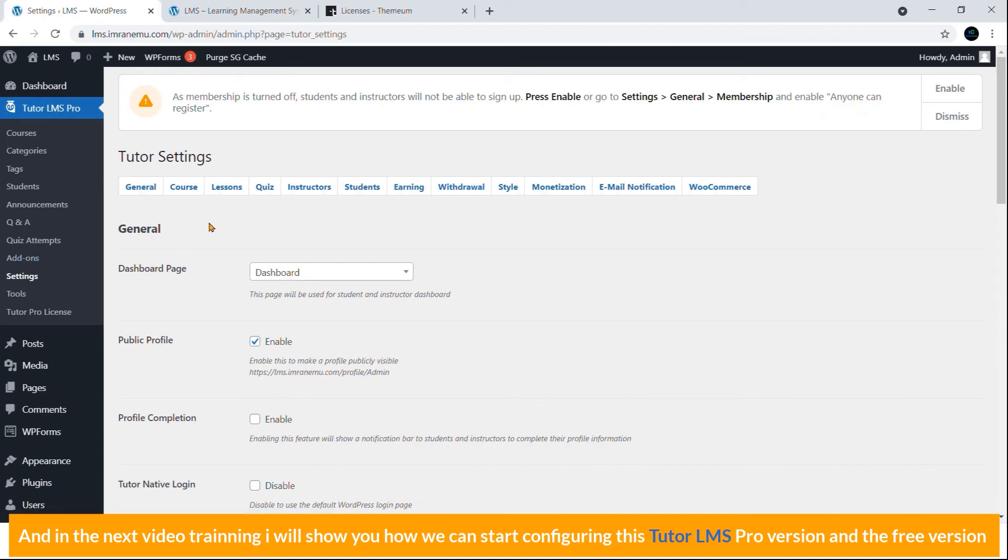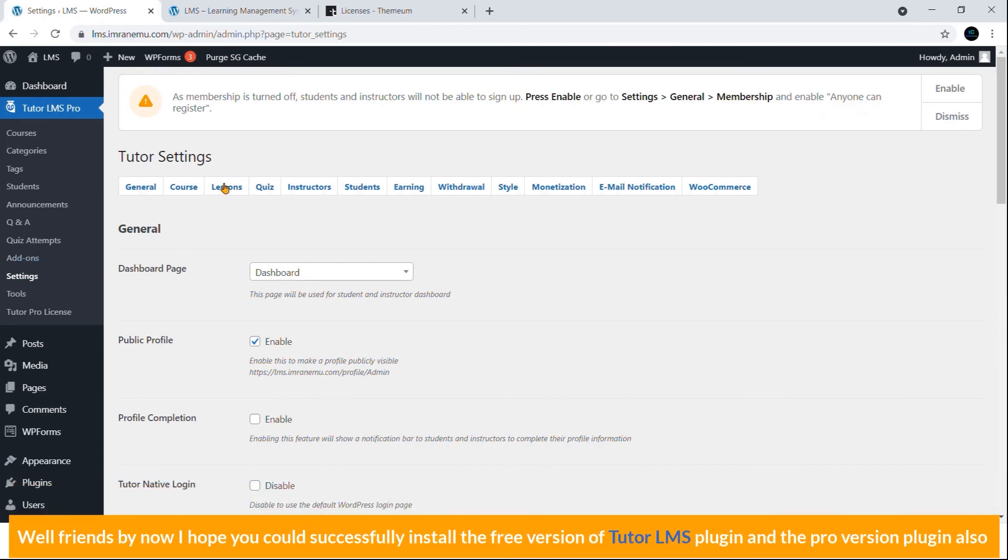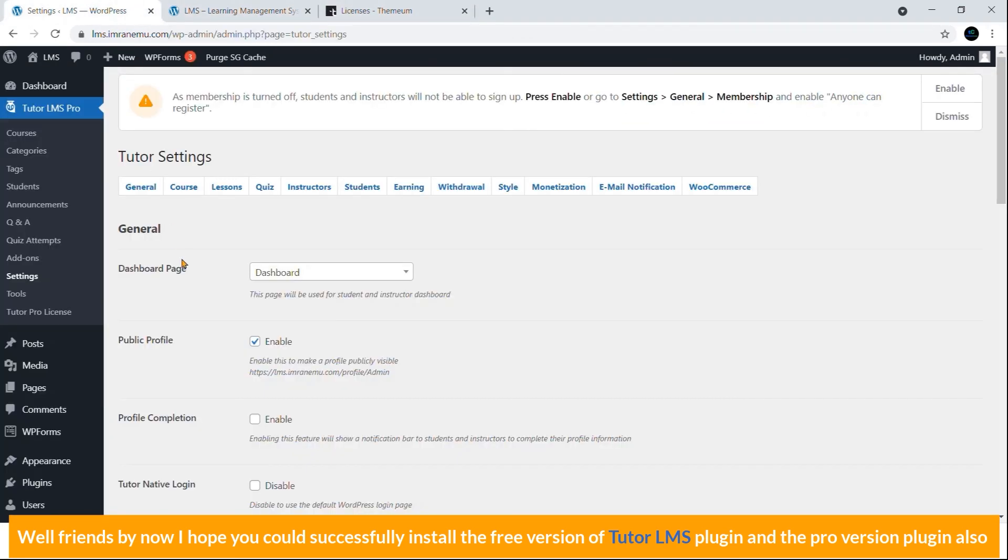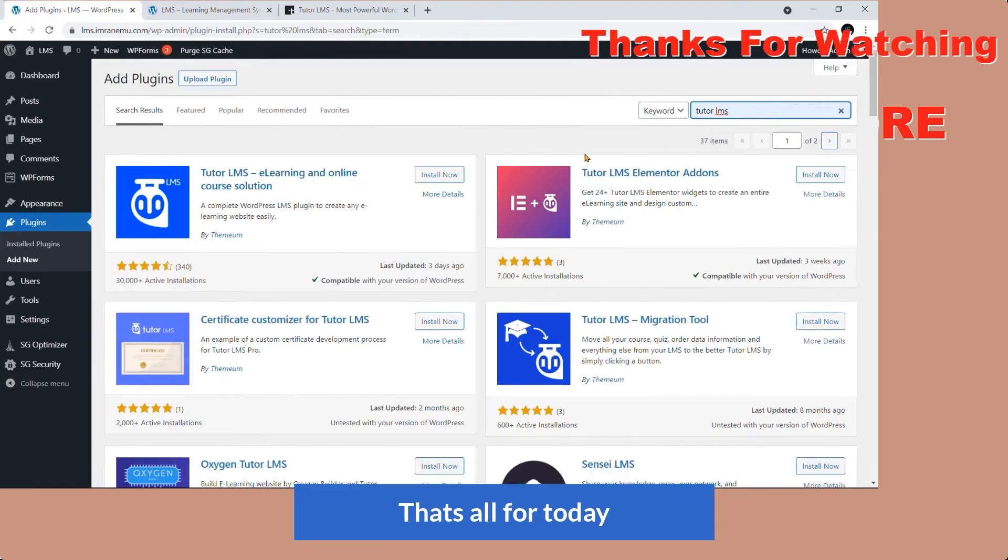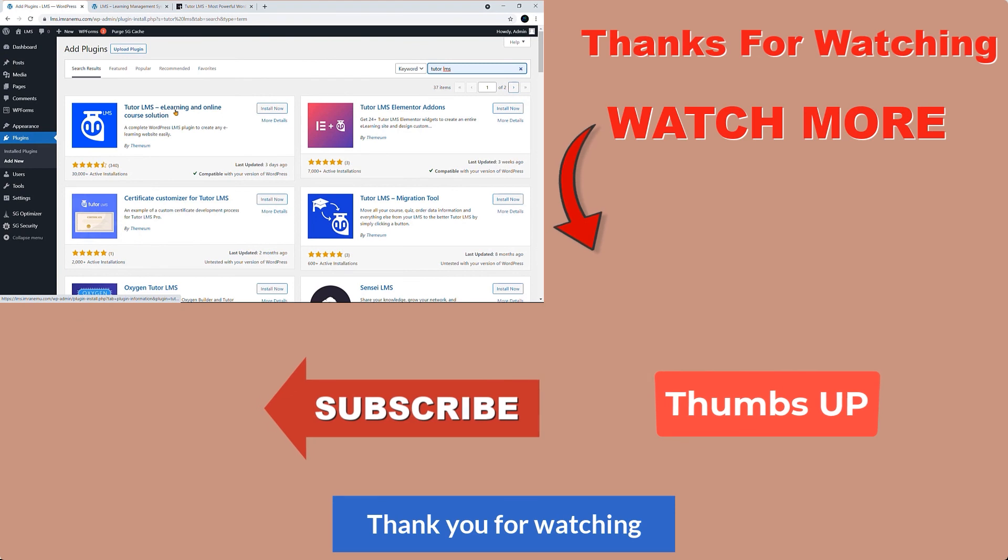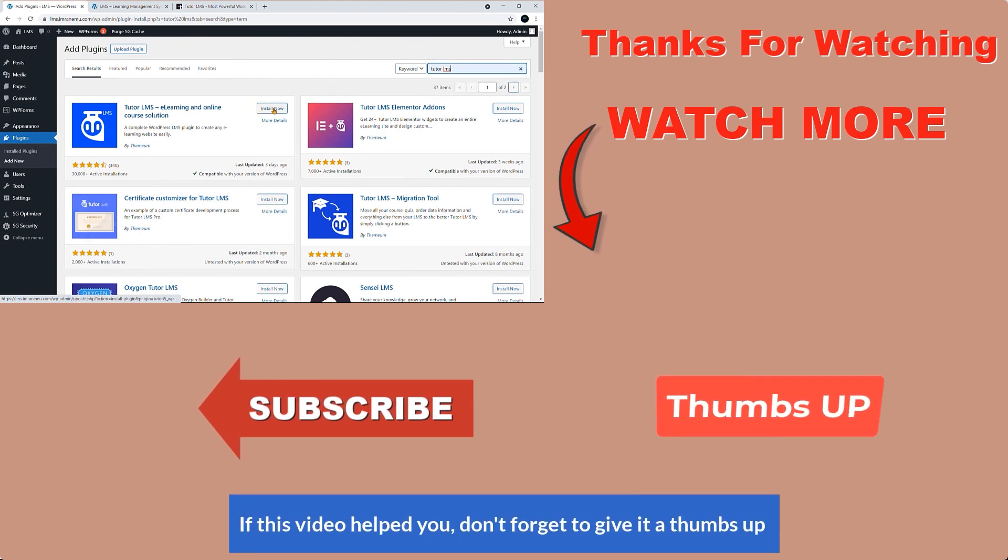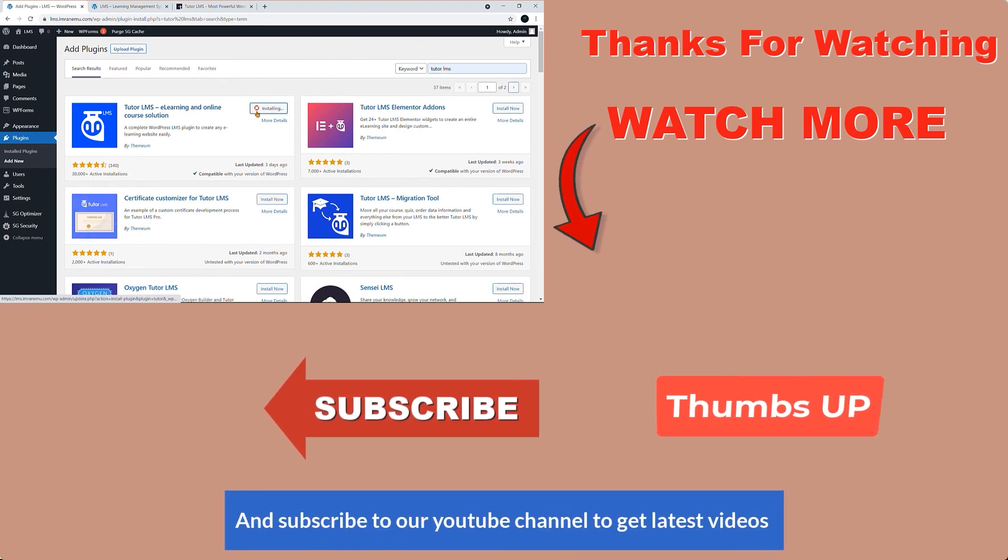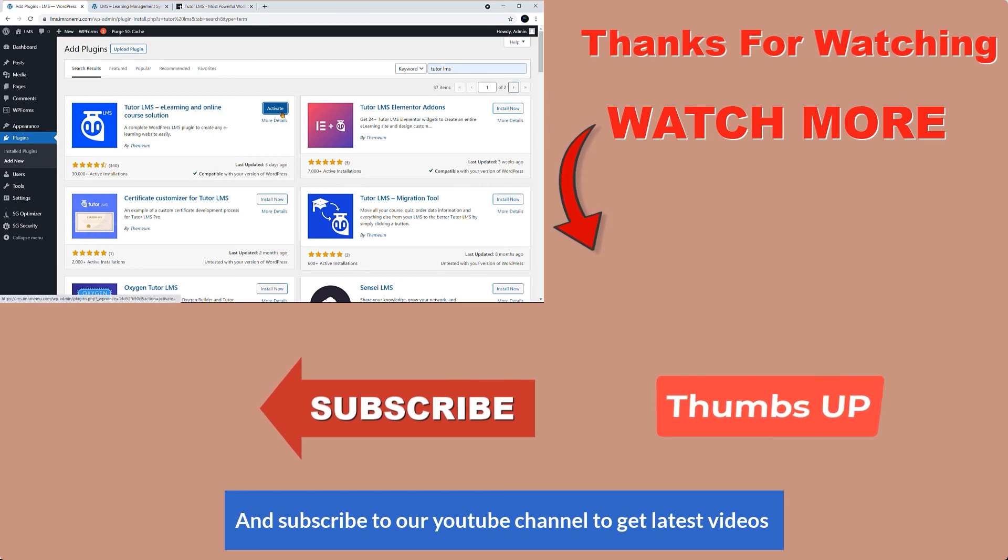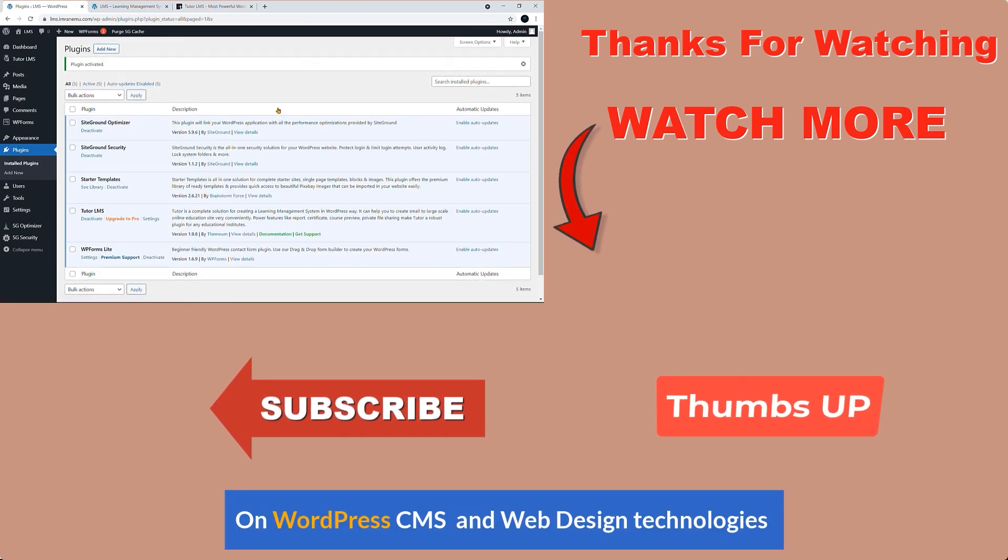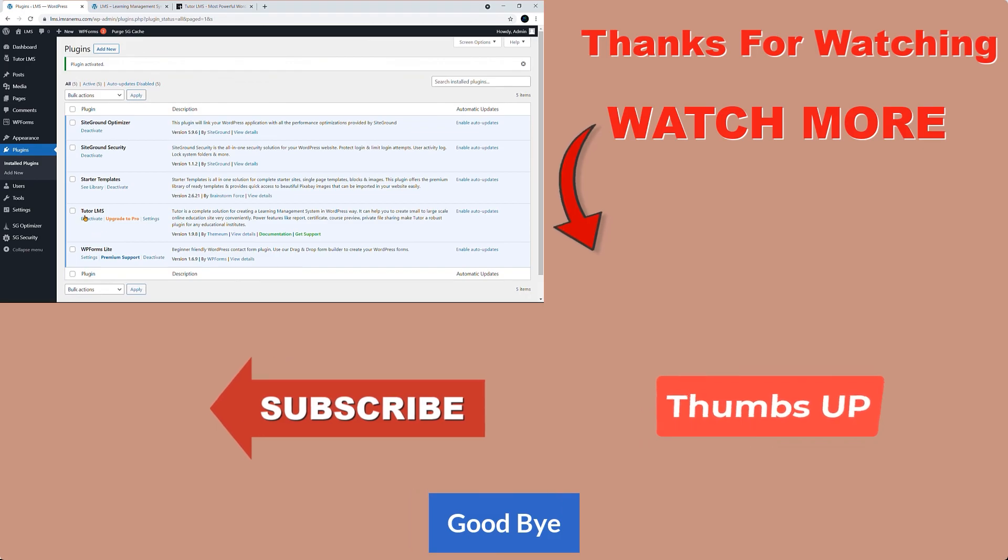Well friends, by now I hope you could successfully install the free version of Tutor LMS plugin and the pro version of that plugin also. That's all for today. Thank you for watching. If this video helped you, don't forget to give it a thumbs up and subscribe to our YouTube channel to get latest videos on WordPress CMS and web design technologies. Goodbye!